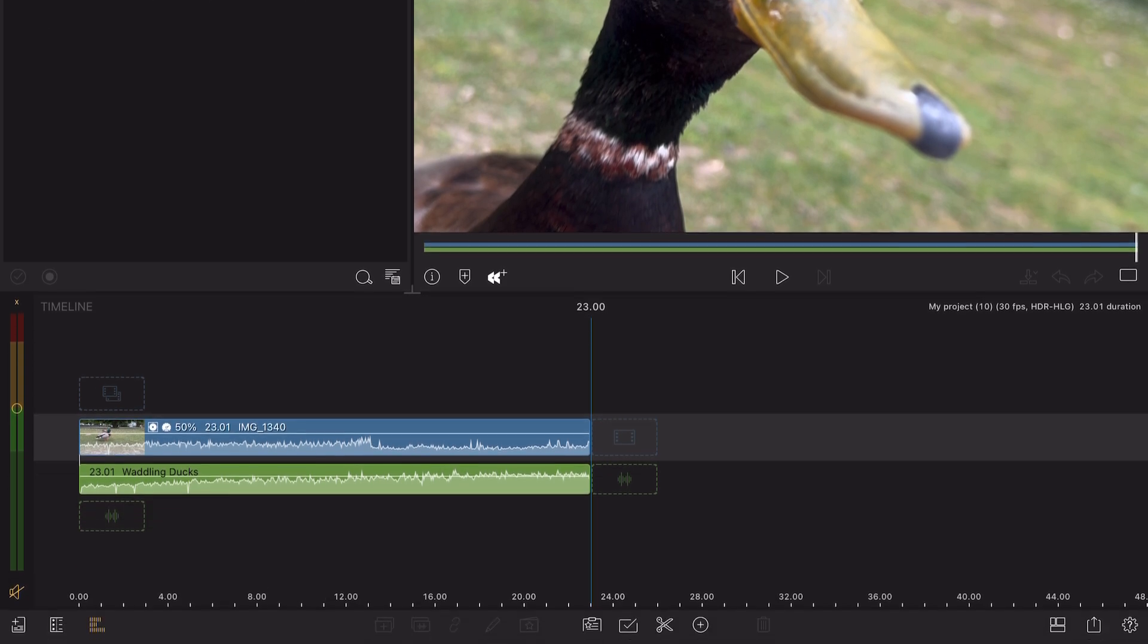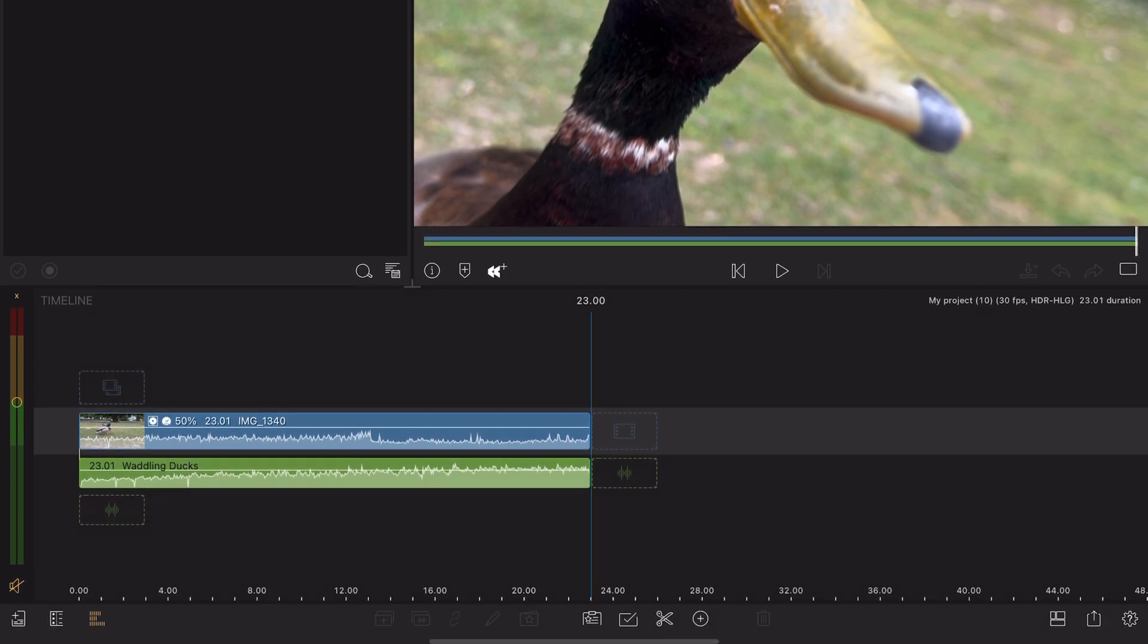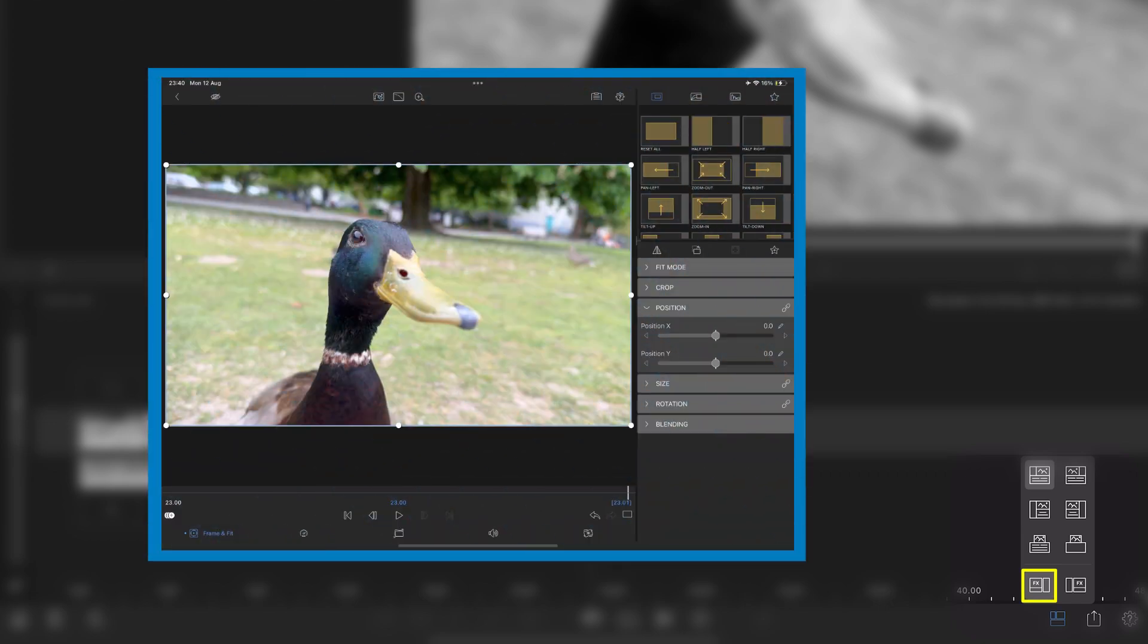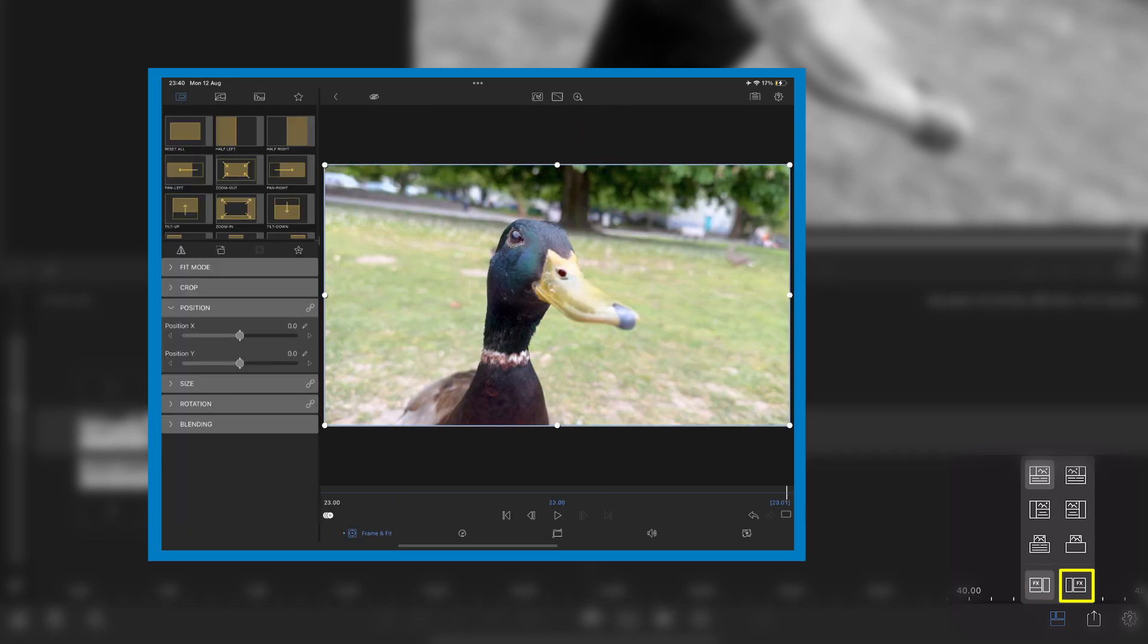First, open the layout menu, which is located in the timeline toolbar. The first button is the default layout with the preview window on the left and effect presets on the right. Pressing the button next to it will flip the layout, so now you have presets on the left and the preview window on the right.